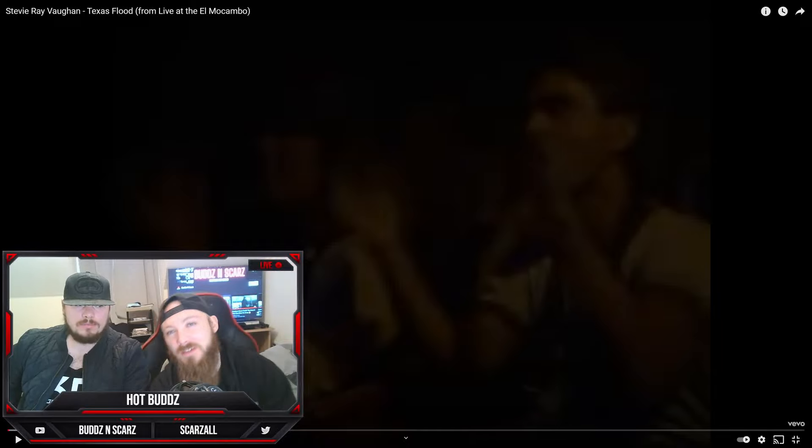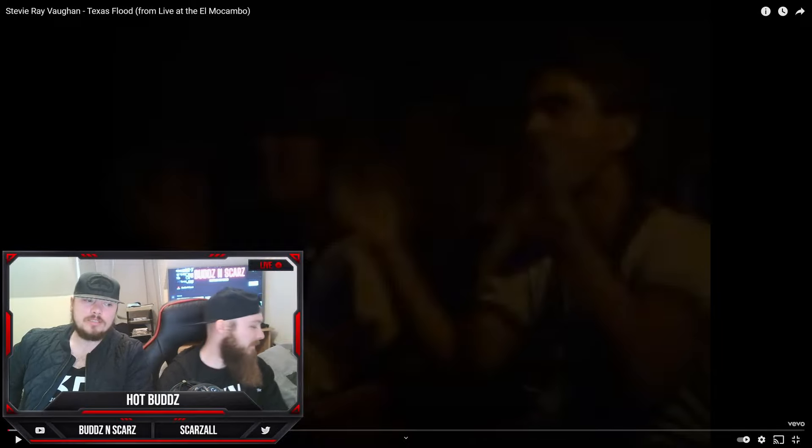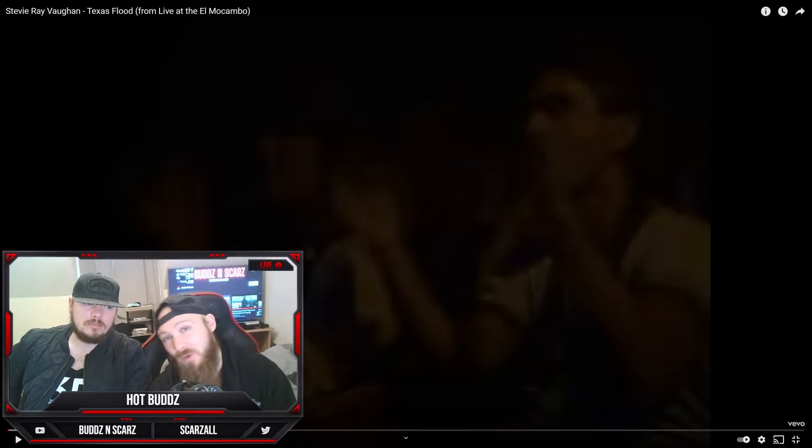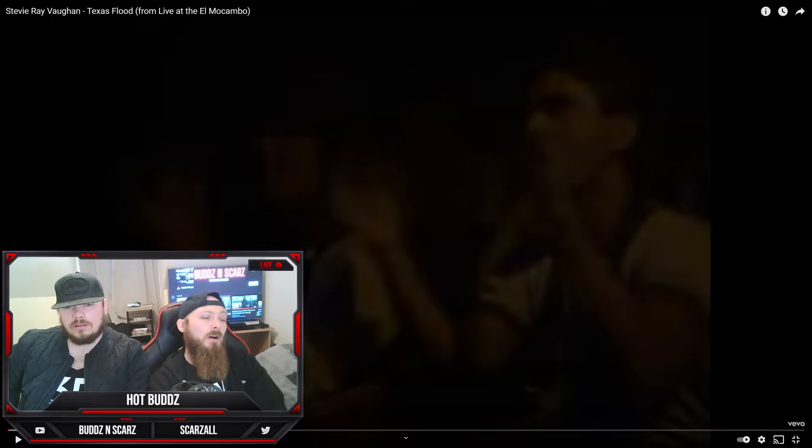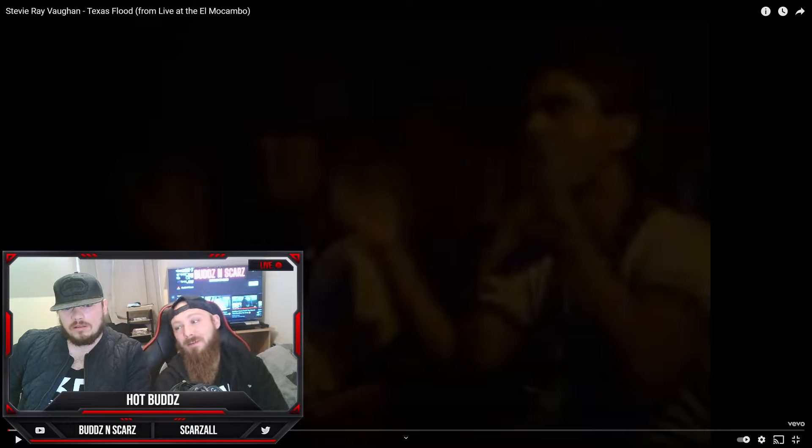What's good YouTube, it's your boys Bugs and Scars back with another reaction video. Today we're doing Stevie Ray Vaughan Texas Flood Live. This one was requested by James Edwards, so shout out to you new sub, appreciate that. Yeah man, we don't even know what we're really gonna be listening to.